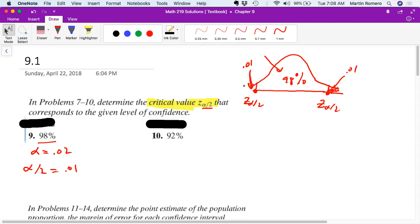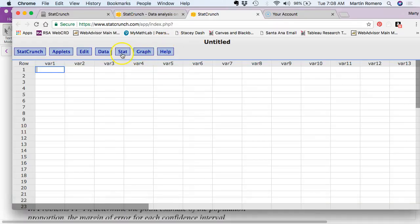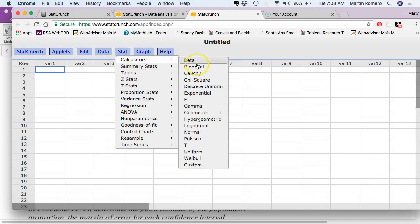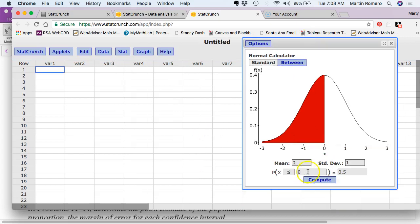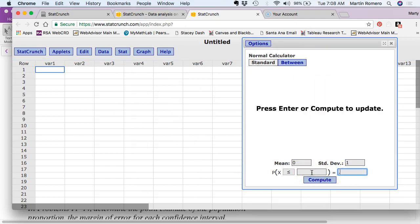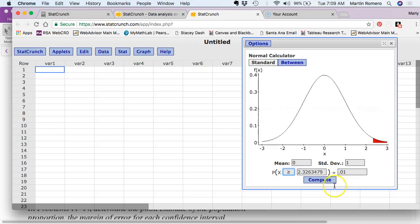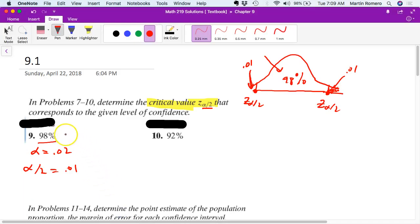To answer that question, we use StatCrunch. We open up a normal calculator — these are z-scores — and put 0.01 in there and compute. You end up with 2.33 as your value for problem 9. So your z alpha over 2 is 2.33.